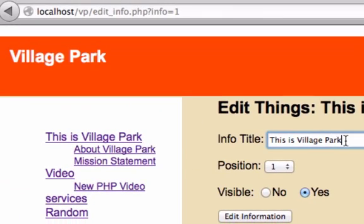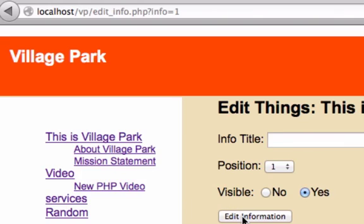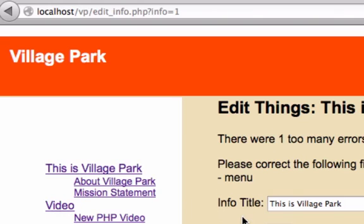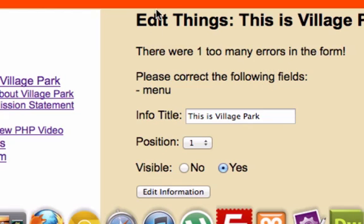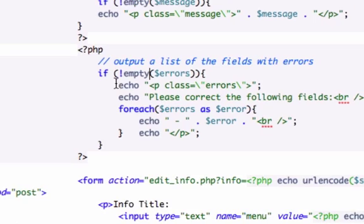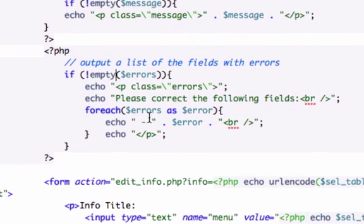Let's go ahead and take out This is Village Park and let's type edit information. There it is. Perfect. Okay, please correct the following fields. Now I kind of want to add some CSS, even though I don't think we need a video for it. If you want to go ahead and do it, do it on your own. Make it super cool or make it really small.